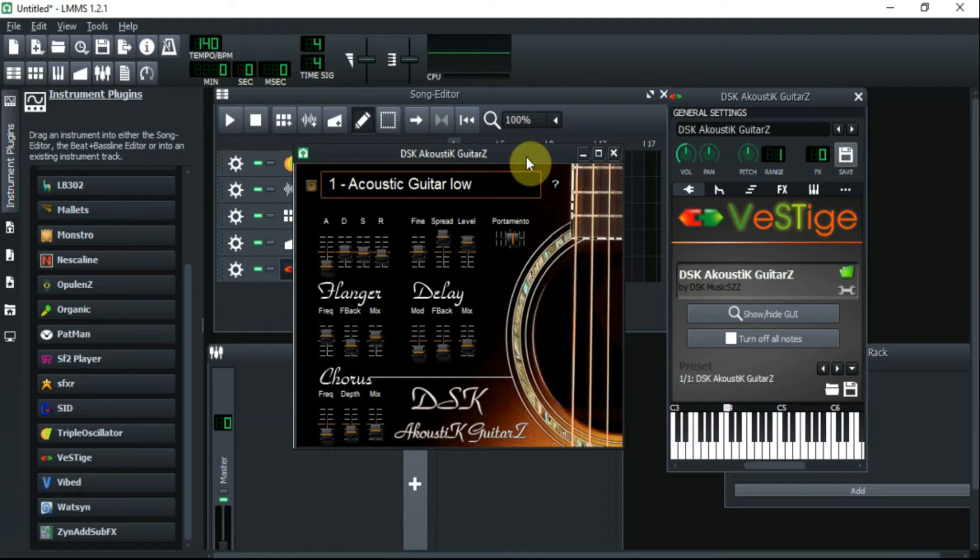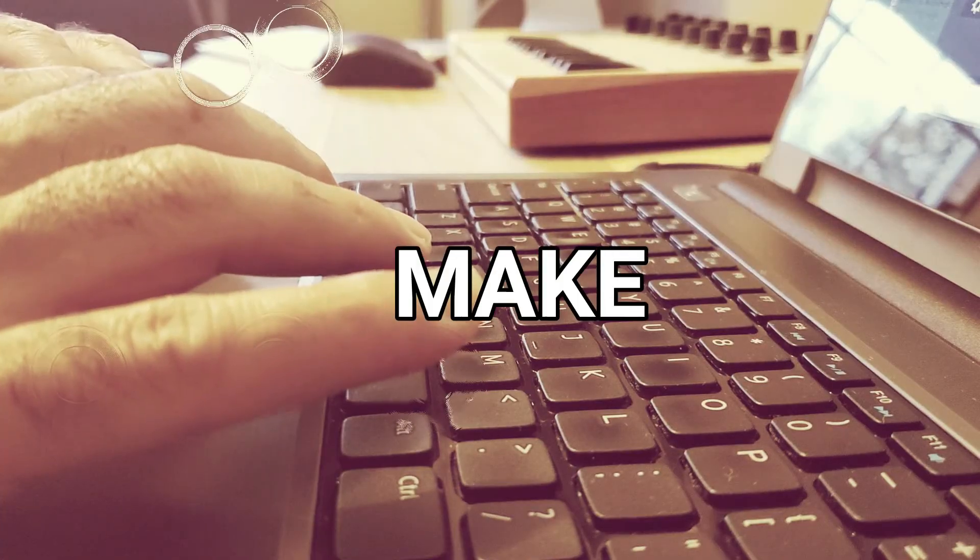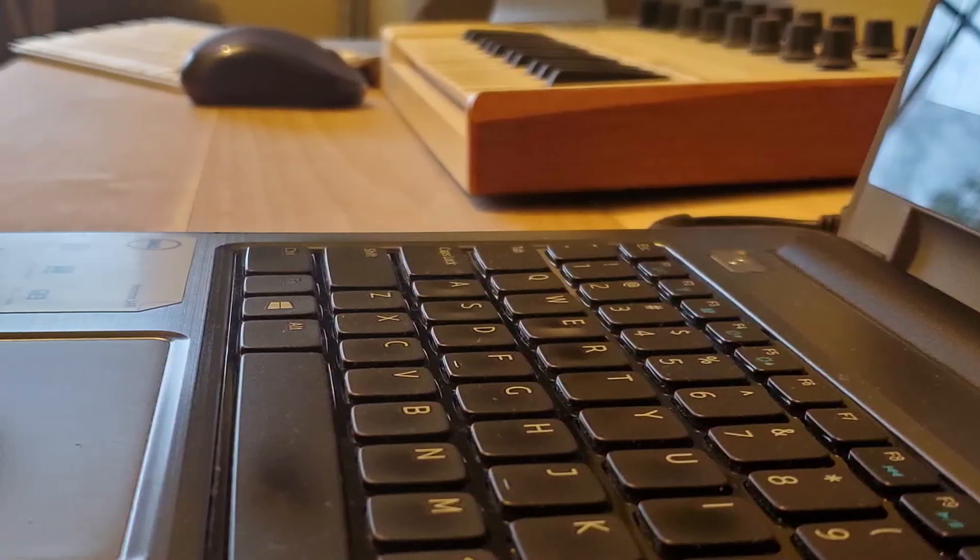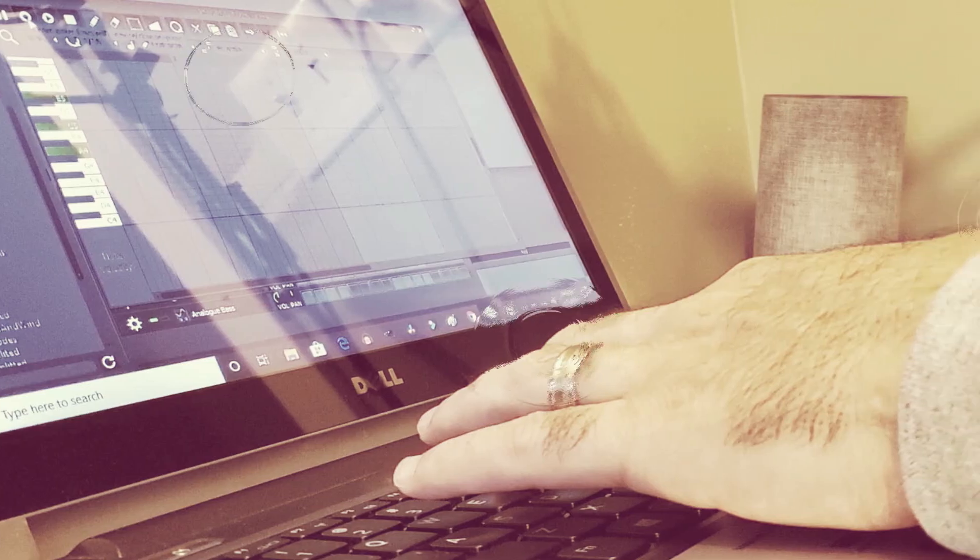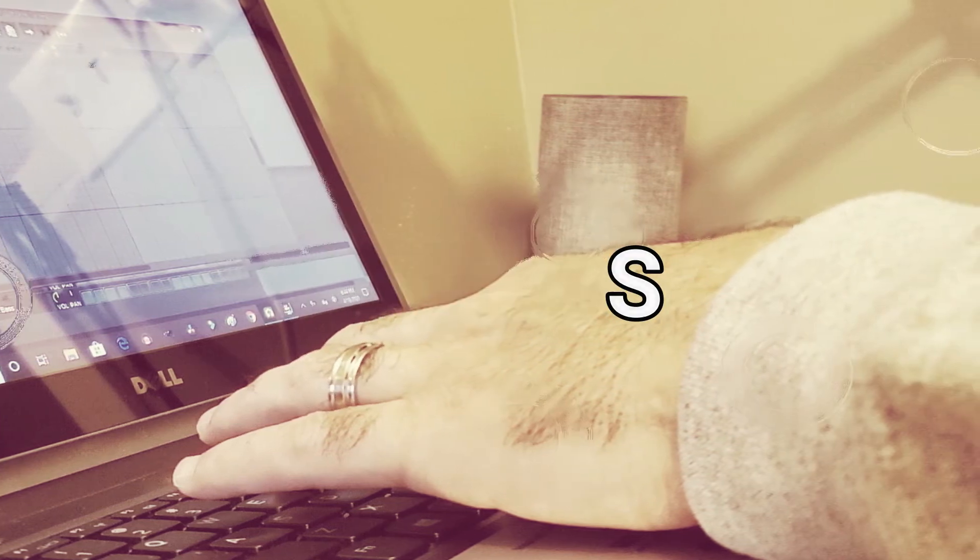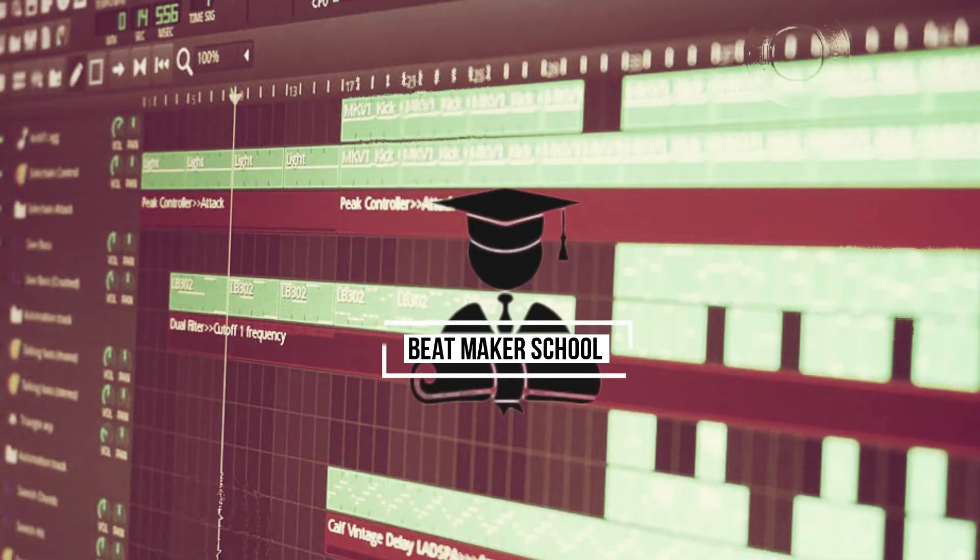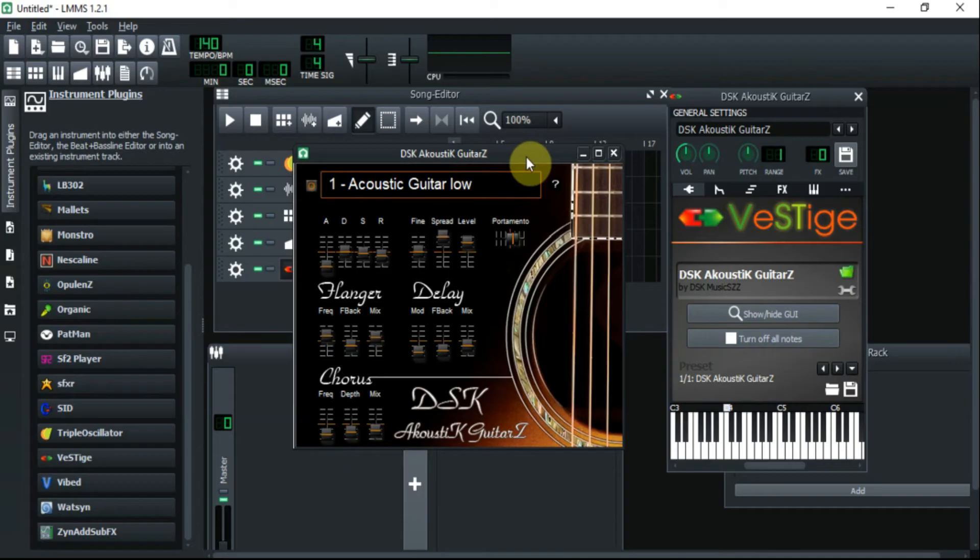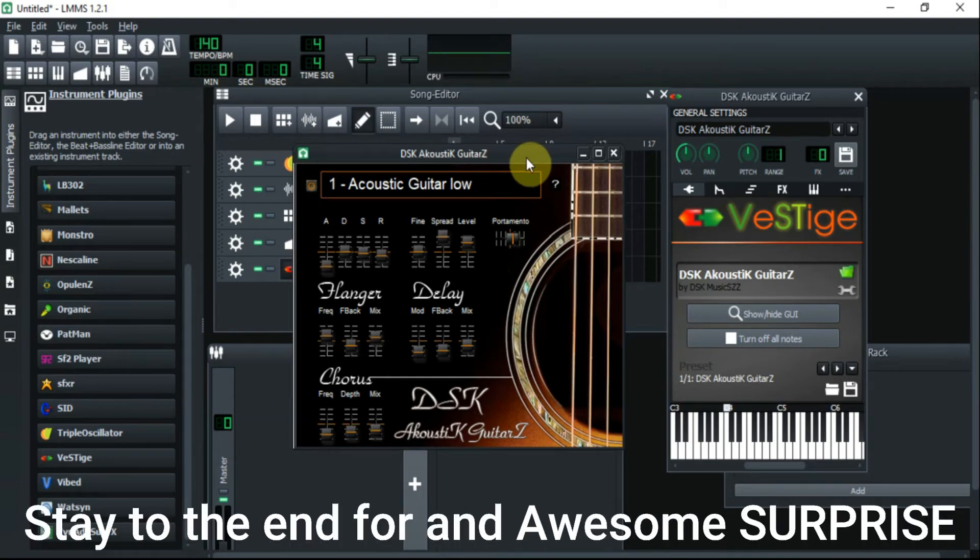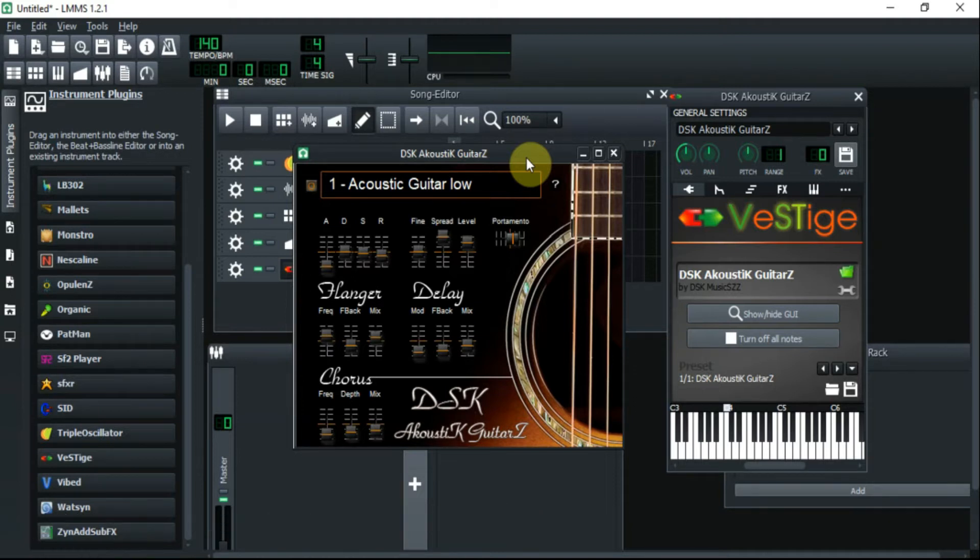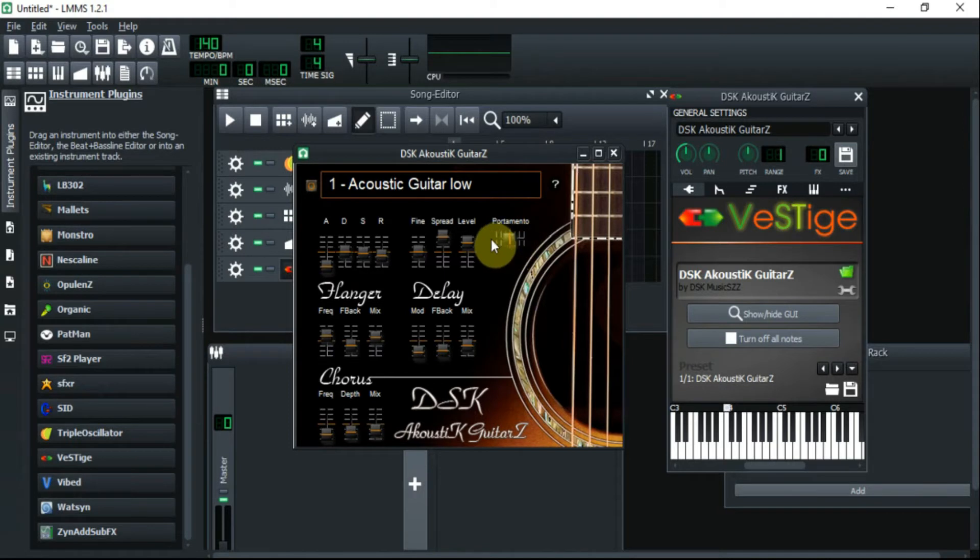Stay tuned and do not go away. Alright, so welcome back. In today's tutorial, what I'm going to be using is called the DSK acoustic guitar, and I will have a link in the description below so you can download this and start using it yourself.